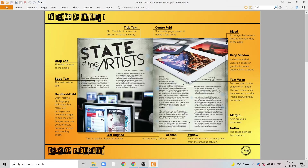There are other elements, such as depth of field, which is a photography term to show that images can blur as they get further away. It gives another impression that there is depth and that we are looking at something more three-dimensional.